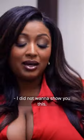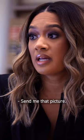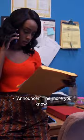Next Wednesday. I did not want to show you this. Send me that picture. The more you know.